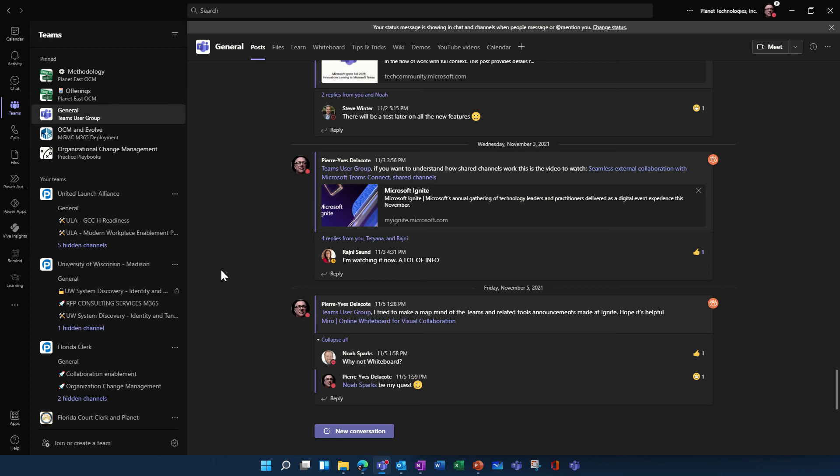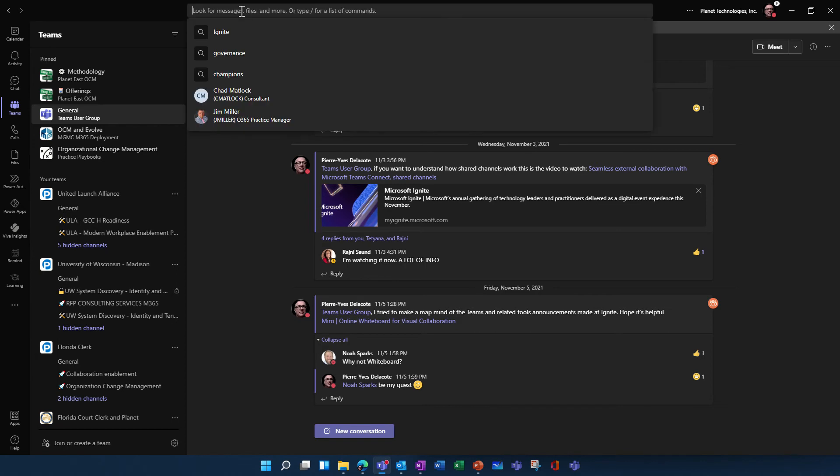Hey! This is Pierre-Yves Delacote working at Planet Technologies. What did I find today on my Teams? The new search experience.